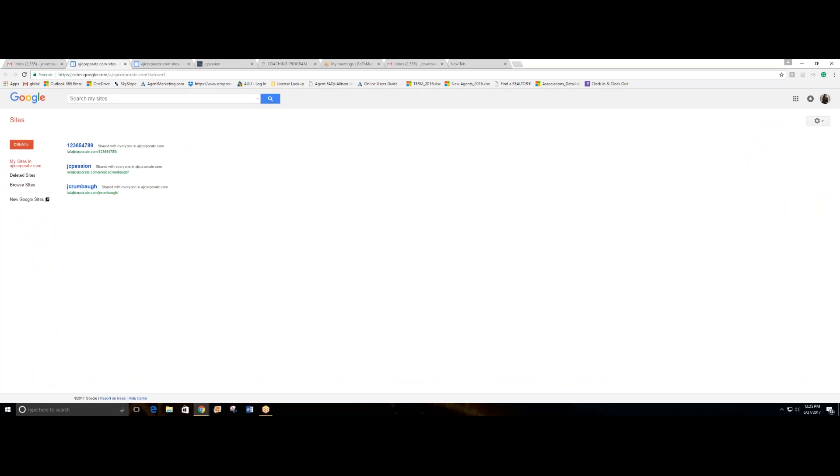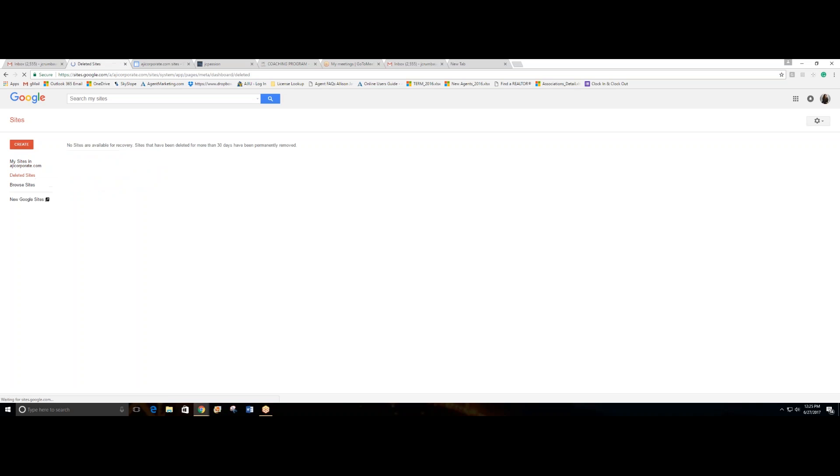I already have three. It's very simple and easy to delete any site that you created. I'm just going to click delete and all my sites are gone. Now I want to create a new website, so I'm going to click on create.